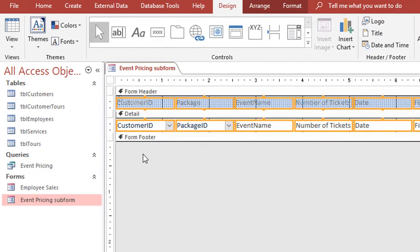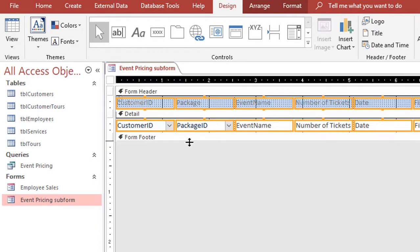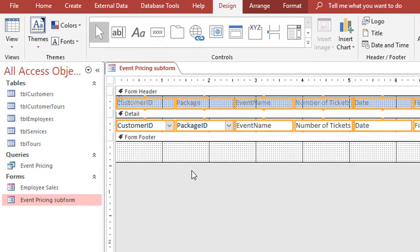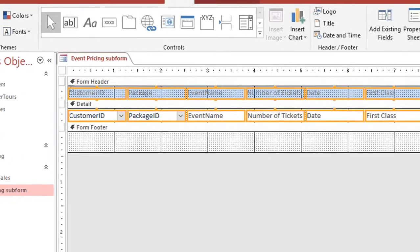So anytime you want to total up a field, it's always in the form footer. So if I click at the very bottom of the form footer section and drag, that's going to give me an area that I can work with.